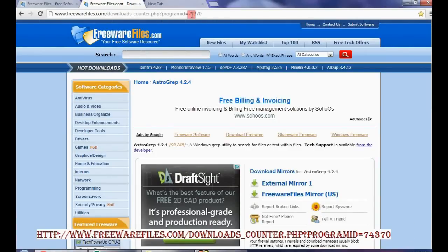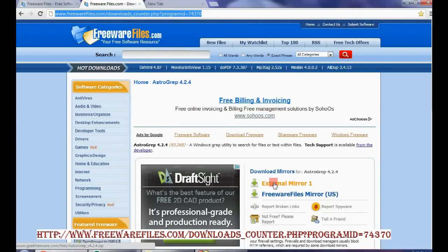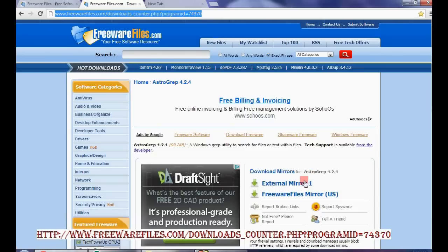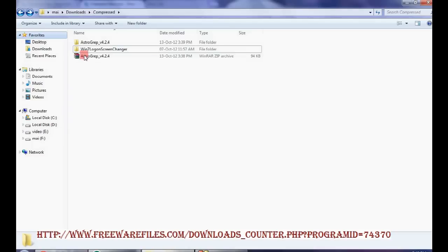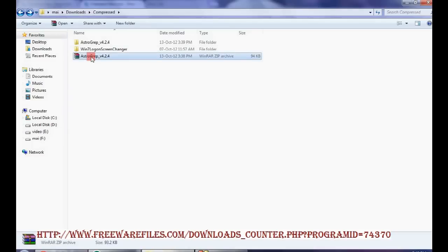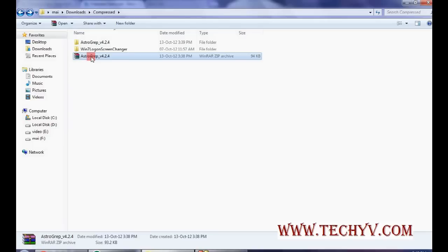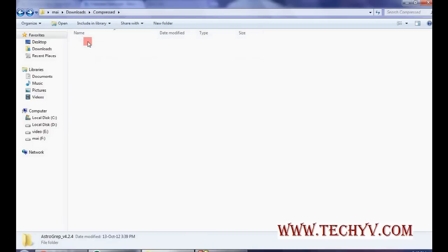You can download this software from this link. Click on this link, extra mirror and download the software. Once you complete the download you will get this zip file. Extract the zip file and you will get this folder.